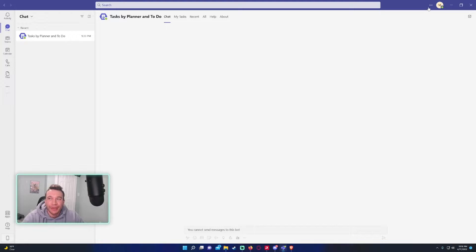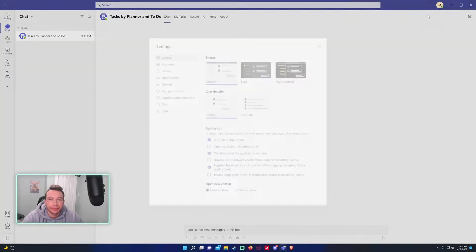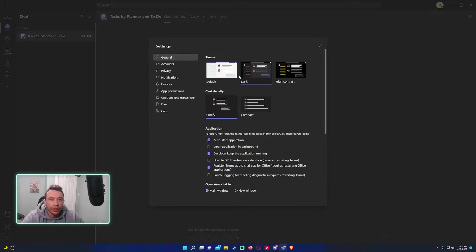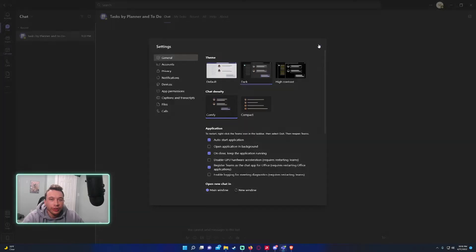If you click on this triple dot right here, it will bring you to the Teams settings. And so on default it's going to be light mode. You can go into dark mode which is right here.